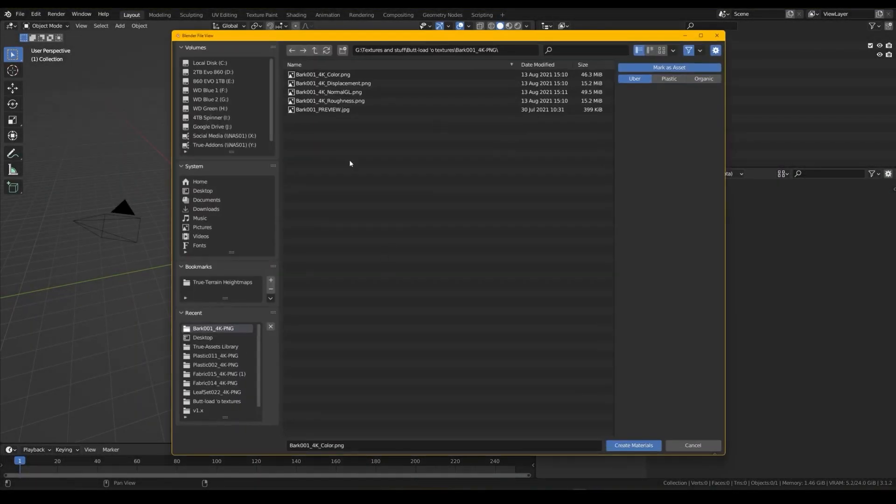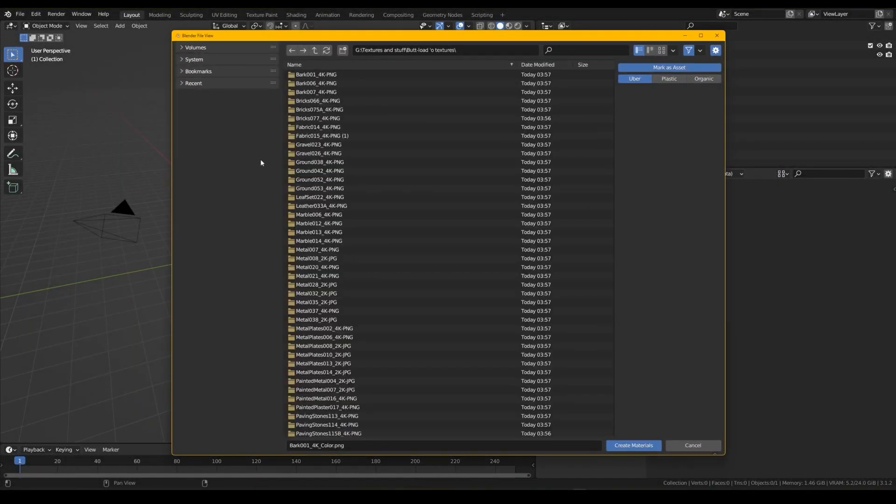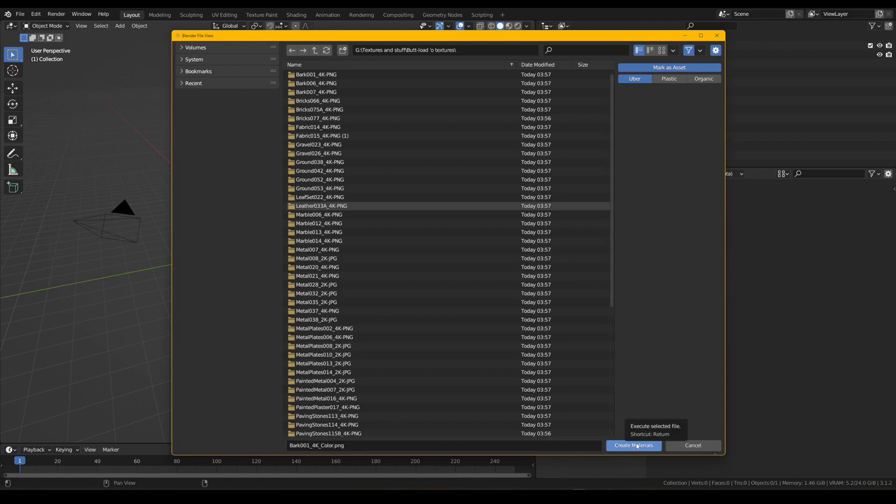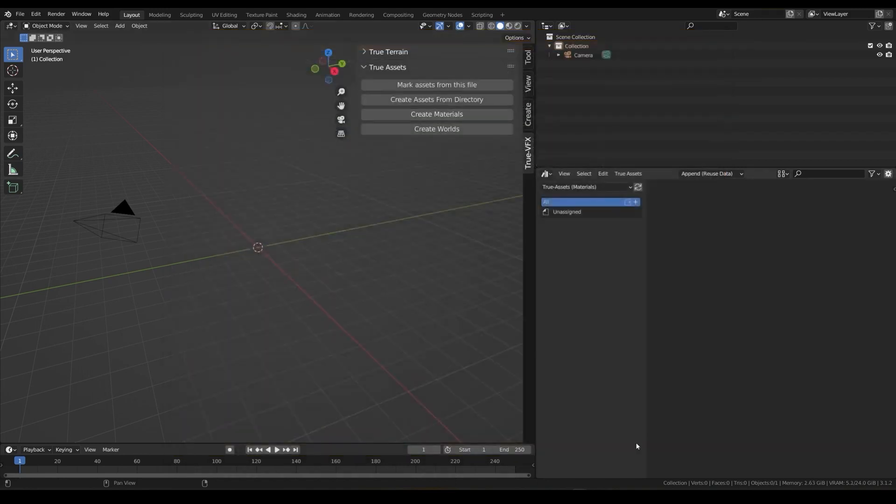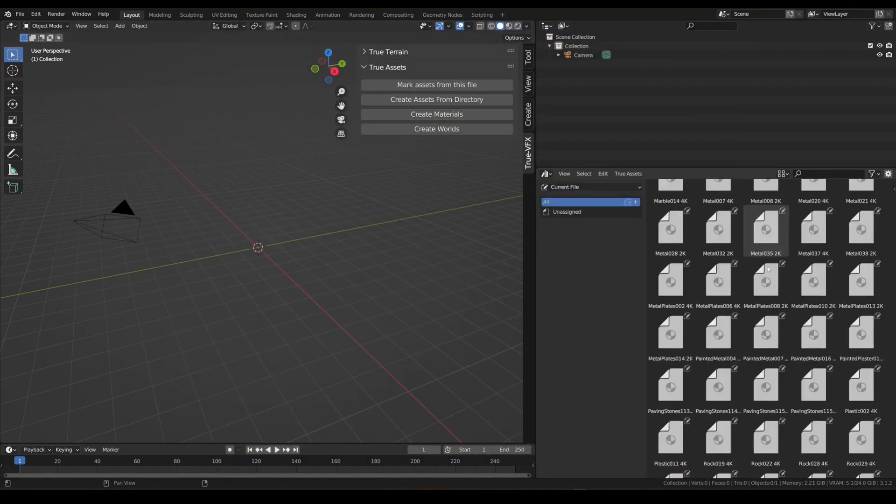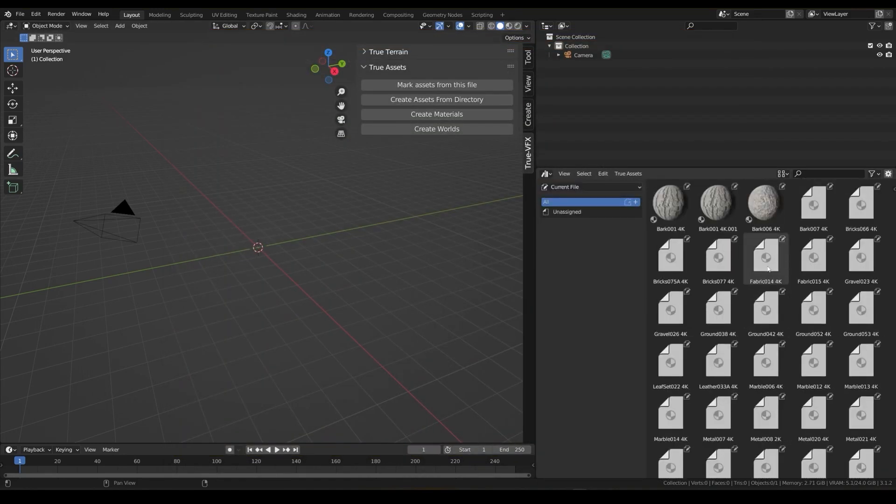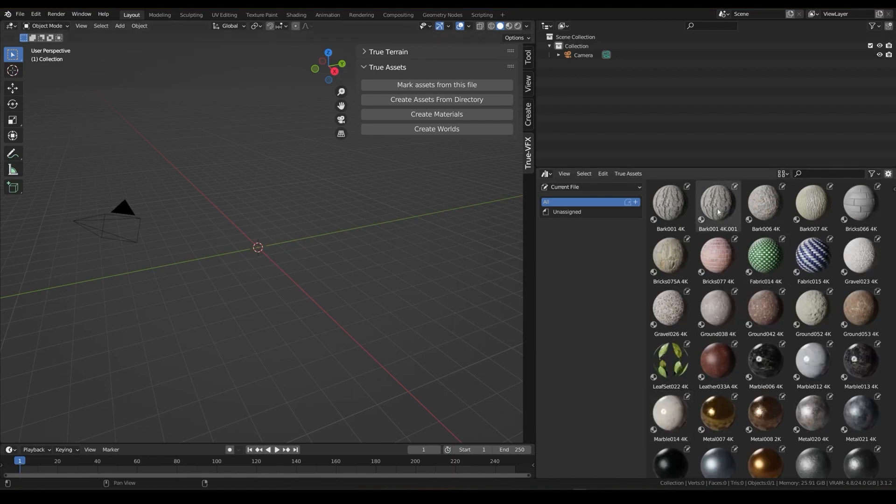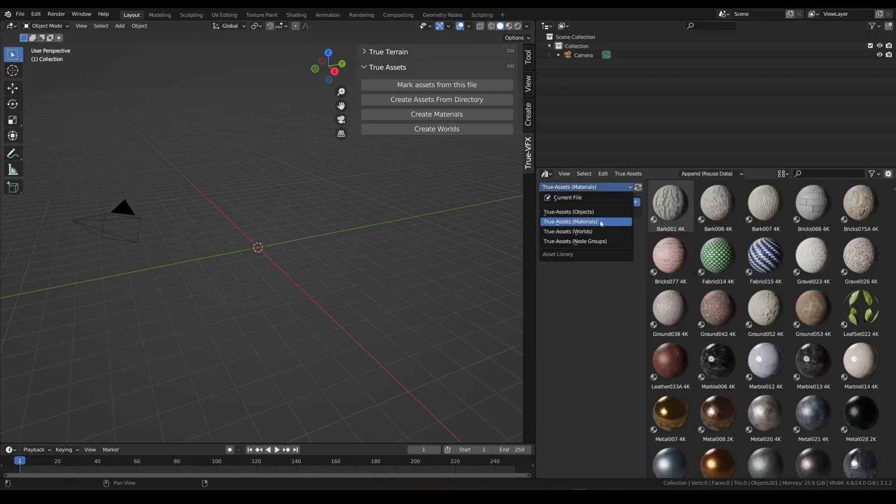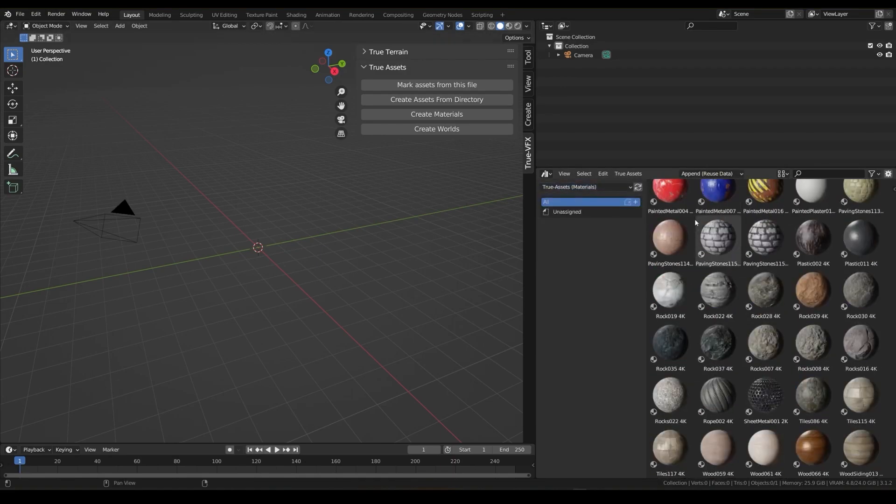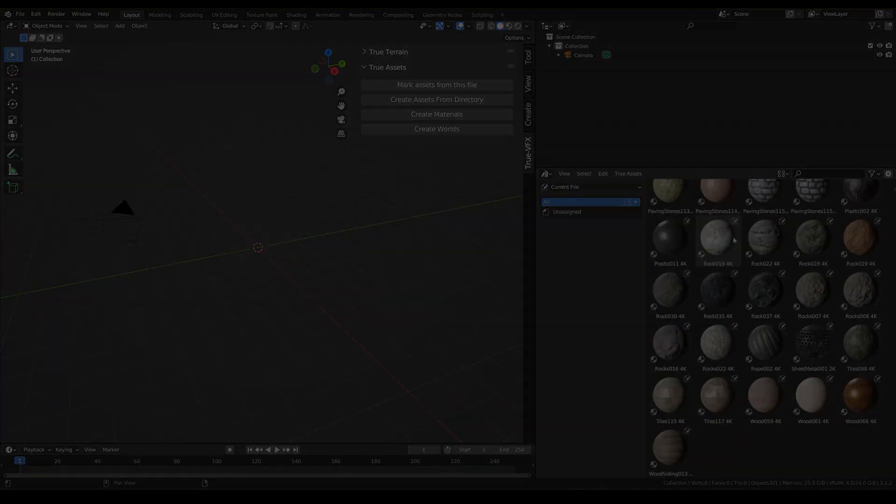Furthermore, it allows you to choose from three preset custom-made material types: Uber, Plastic, and Organic. Uber is for all materials, while Plastic and Organic are for materials with translucency and other specific properties.